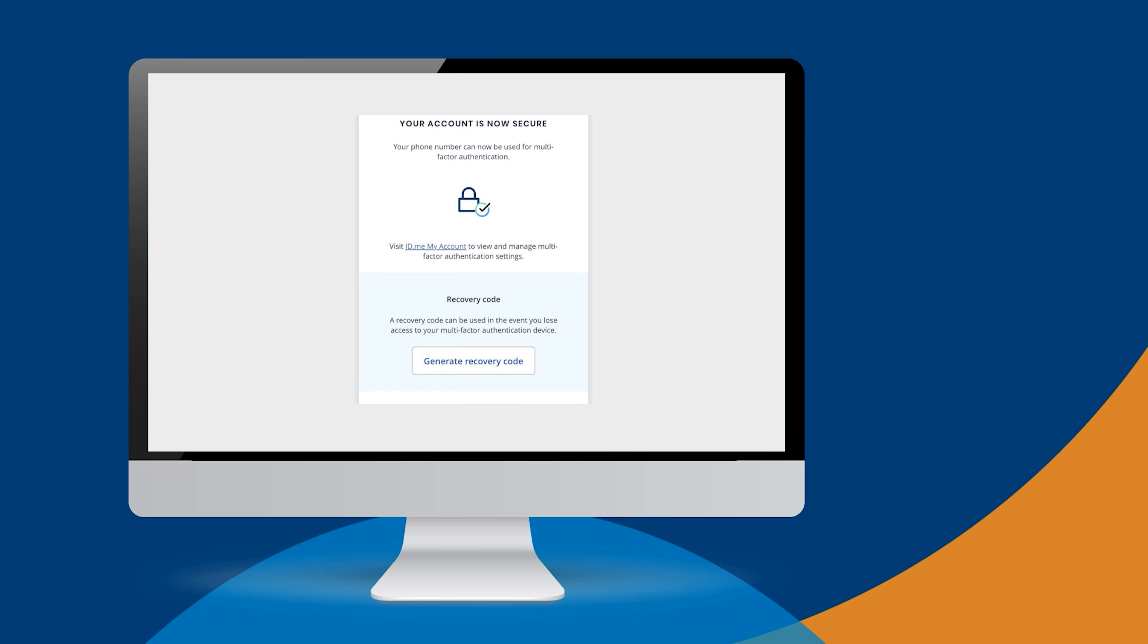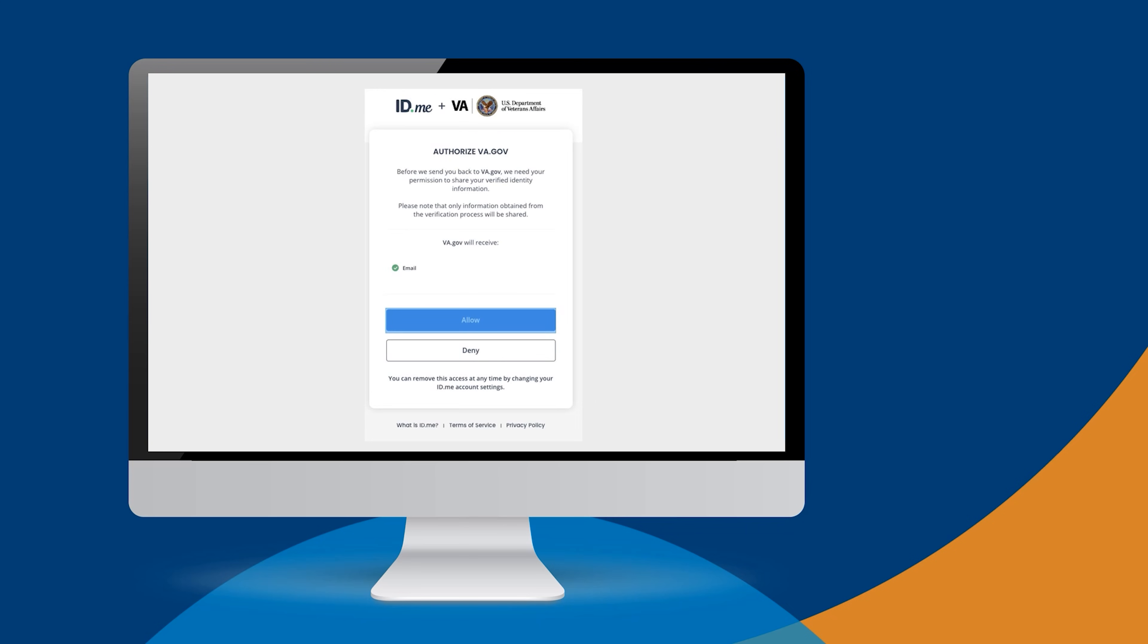After you successfully add your MFA, you've made it to the final step of the process. ID.me will ask your permission to share your information with VA. Select Allow.